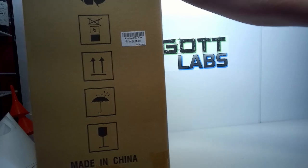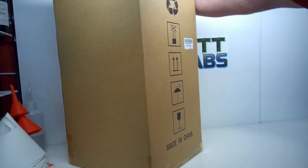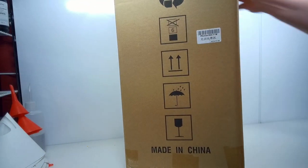The next one up is the Anycubic Photon, one of the more popular, more common ones out there.